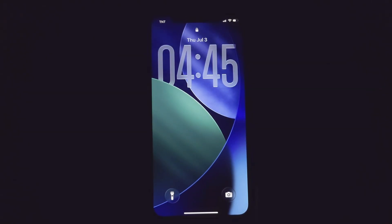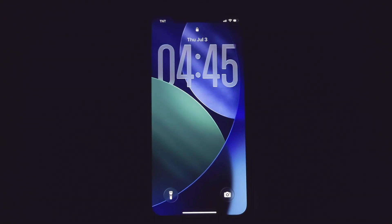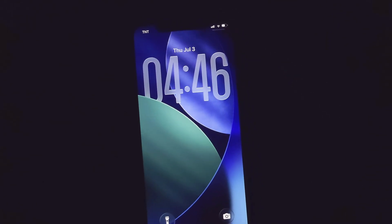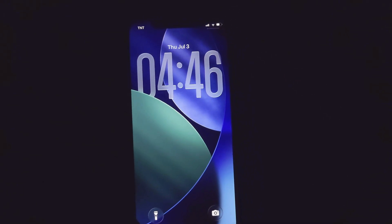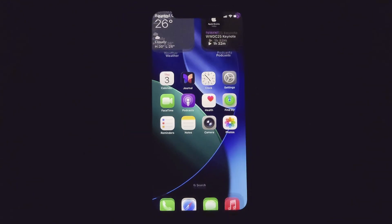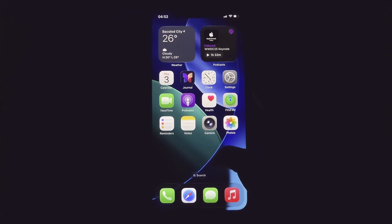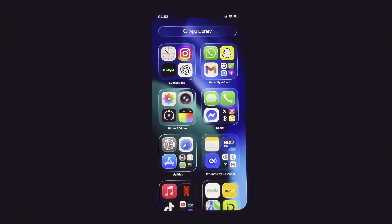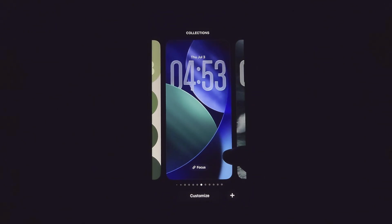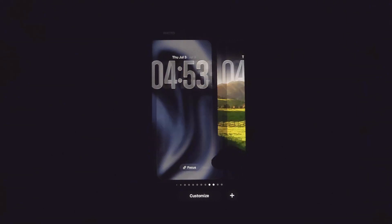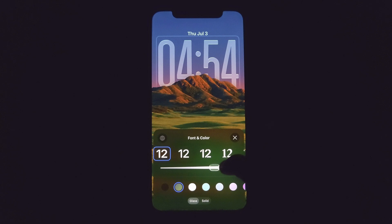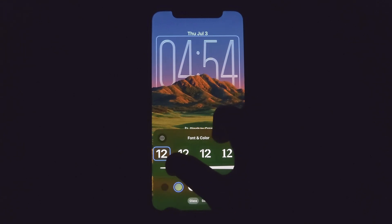We're currently running iOS 26 beta 2, and this is the parallax effect of the default lock screen. This is the very first thing you'll see right after updating. In this video, we're not using any third-party apps to customize your phone. First, change your wallpaper — we'll customize it before going to the home screen. You can adjust the font thickness and even the length of the time.